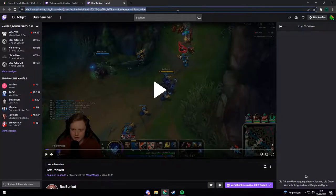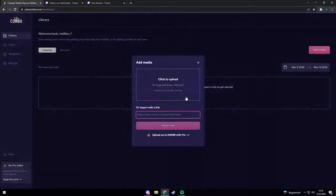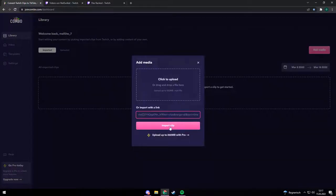But you can also import clips from other channels or upload a video file yourself. I will just use a Twitch clip from another streamer. Just copy the link from the Twitch clip and hit import, and it will import the clip to your library.